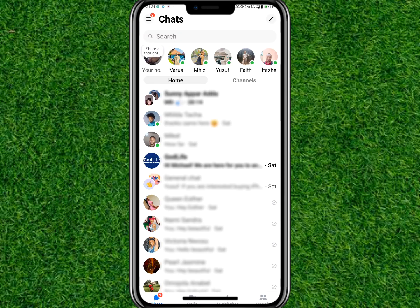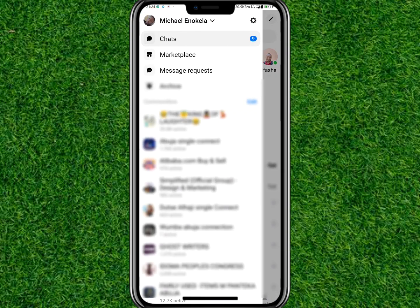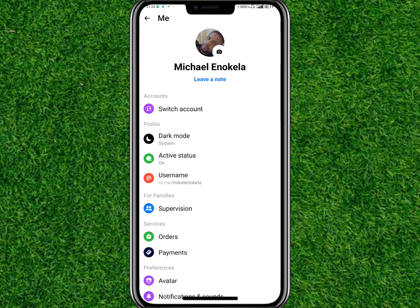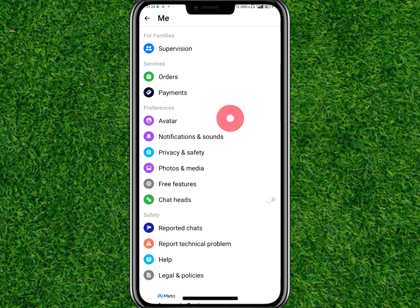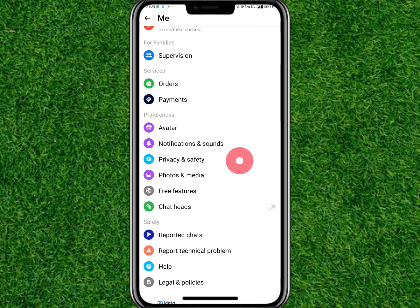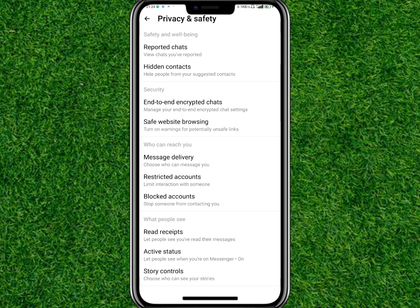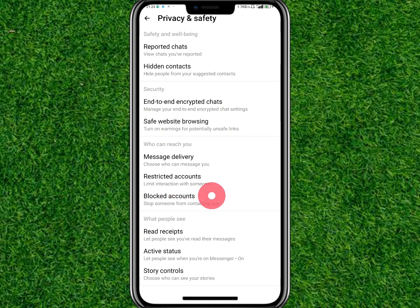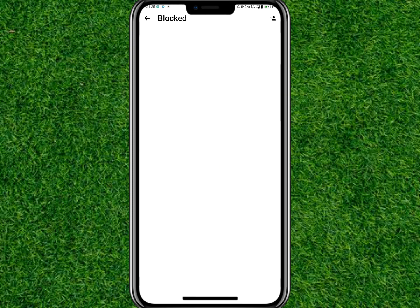You'll see the Settings icon — tap on Settings and then scroll until you find Privacy and Safety. Tap on Privacy and Safety, and under Security you'll see Blocked Accounts. Tap on Blocked Accounts, and here you'll be able to see all your Messenger block list.